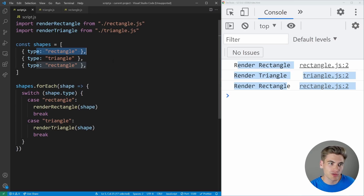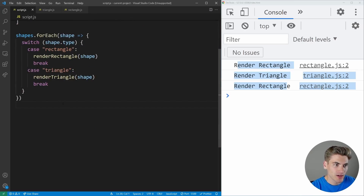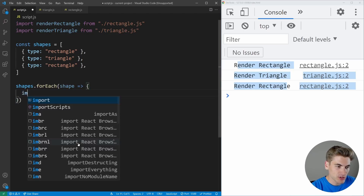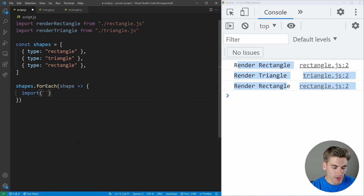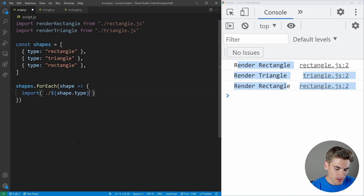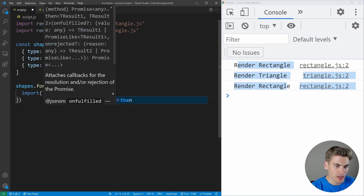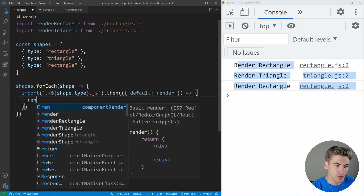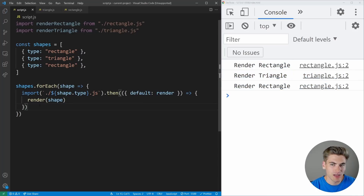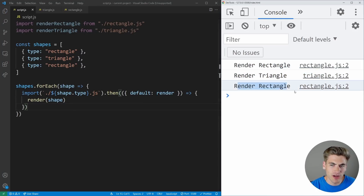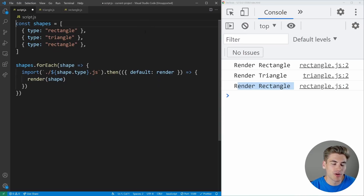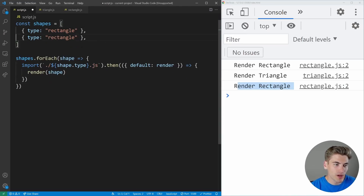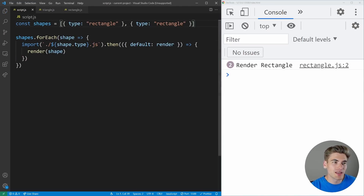Inside the for-each loop, instead of using static imports, we do a dynamic import using a template string with dot-slash, shape.type, and dot-js to get the right file. We destructure the default export and call it render, then call render with our shape. Saving this gives us the exact same result — rendering rectangle, triangle, rectangle. If we only ever render rectangles, the triangle.js file never gets imported, saving time, memory, and space.